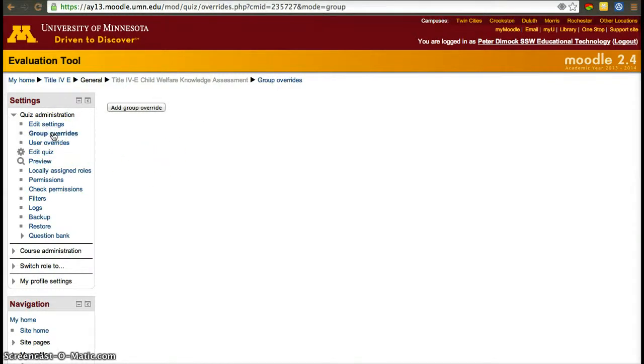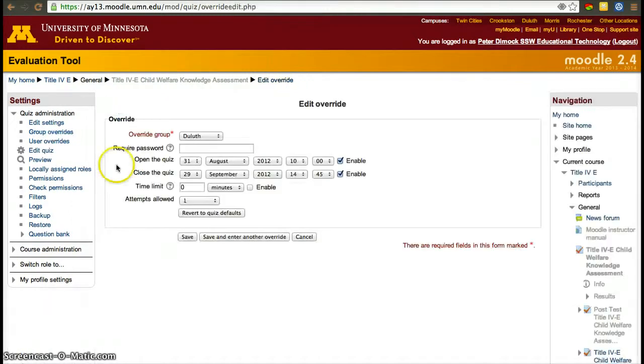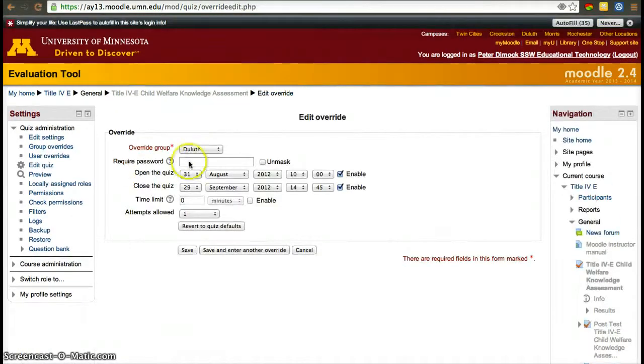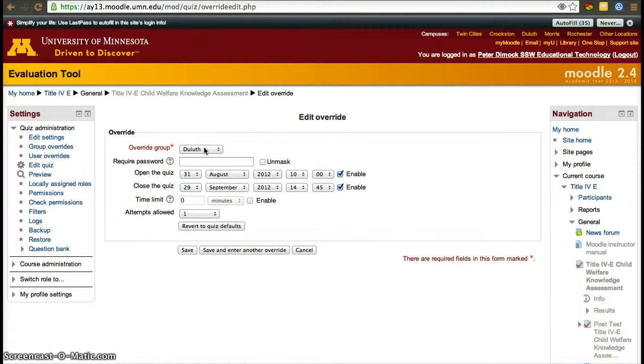Sometimes I want to create a group override. To create a group override, click group override. Click add group override. And then before doing a group override, you'll have to set up groups in your course. So you'll have to group students.